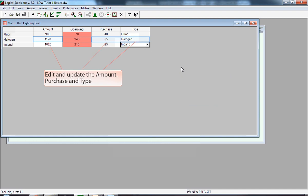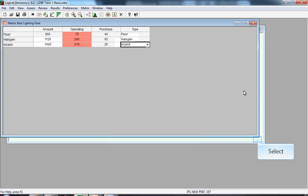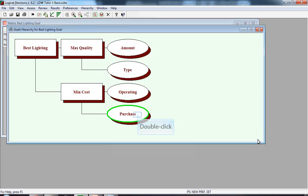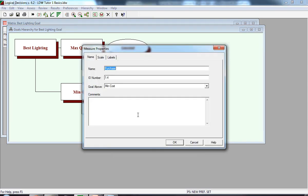This window shows all of the data for the three alternatives. We're going back to the Goals Hierarchy window. We want to look at something that relates to the least and most preferred values that appear in the Scale window. So we're going to click on Purchase.